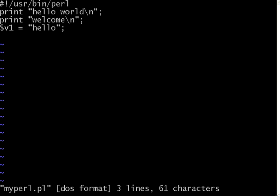You want to print that variable. Print dollar v1. So you have to use a dollar symbol before. Again, the variable can be v2, dollar v2 equal to number 4.